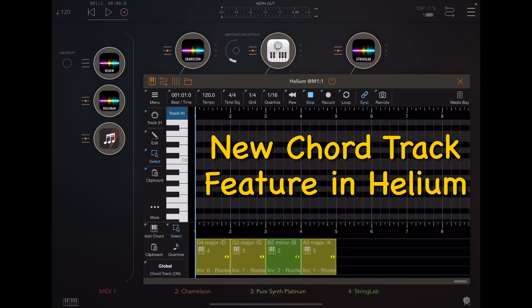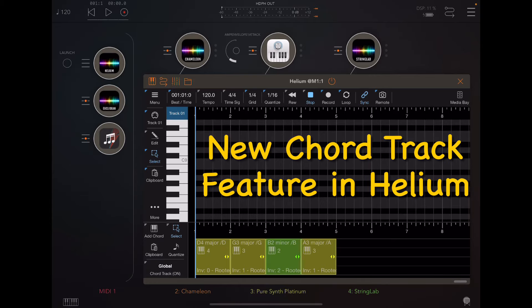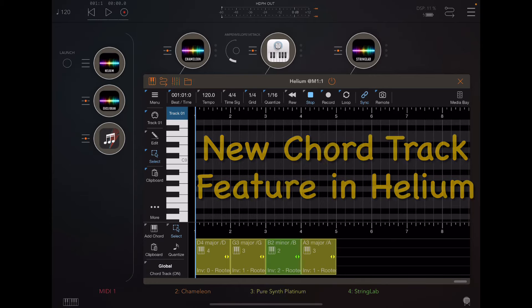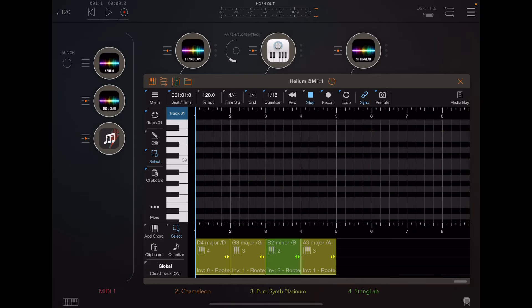Hey, it's Ed. Today I'd like to do a quick demo for you, a brand new feature that's just been introduced into the Helium MIDI sequencer from Four Pockets, which you see right here.